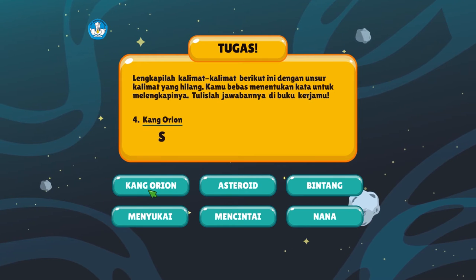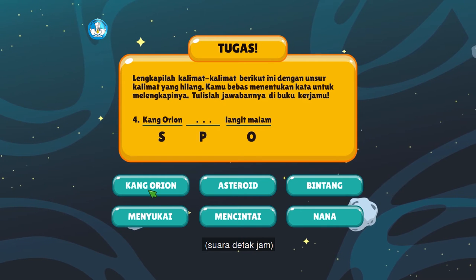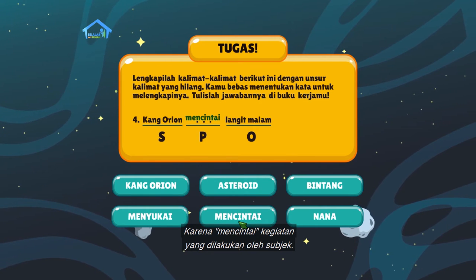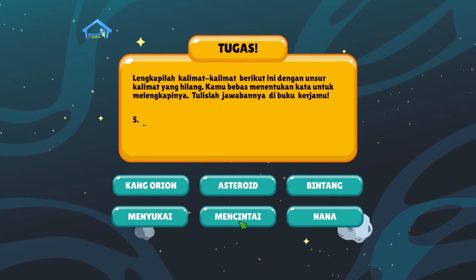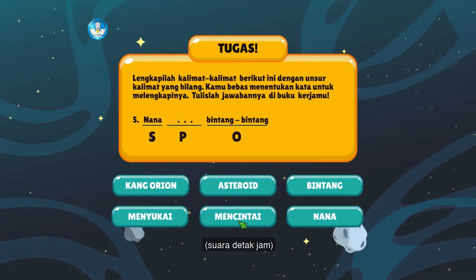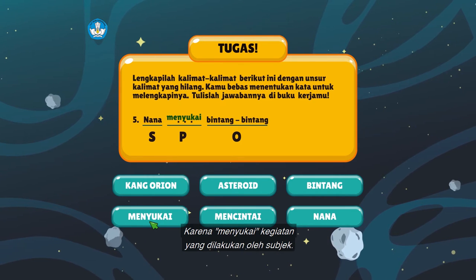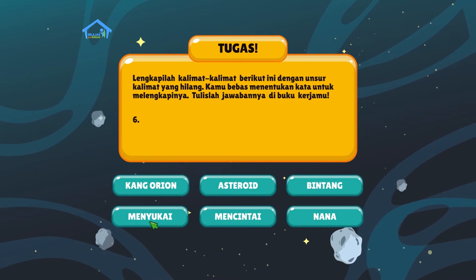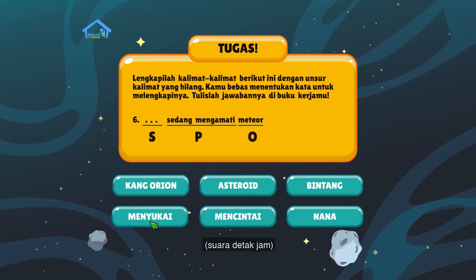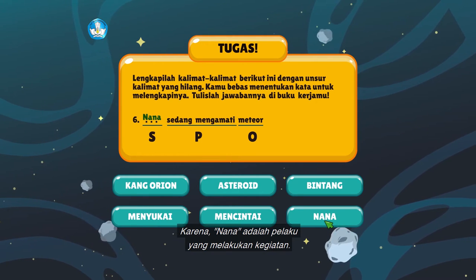4. Kang Orion titik-titik langit malam. Jawabannya adalah mencintai, karena mencintai adalah kegiatan yang dilakukan oleh subjek. 5. Nana titik-titik bintang-bintang. Jawabannya adalah menyukai, karena menyukai adalah kegiatan yang dilakukan oleh subjek. 6. Titik-titik sedang mengamati meteor. Jawabannya adalah Nana, karena Nana adalah pelaku yang melakukan kegiatan.